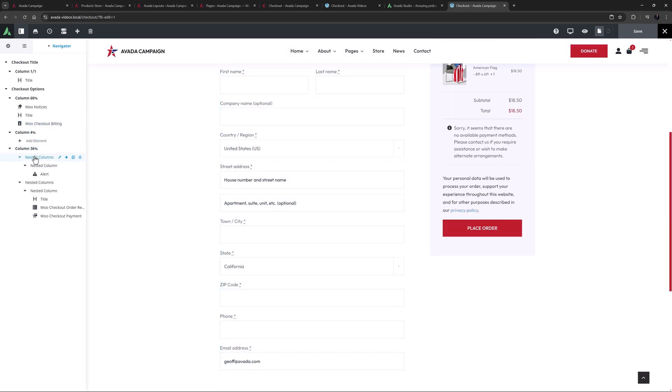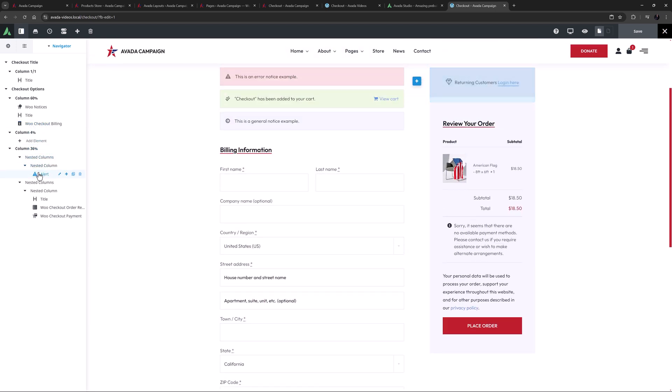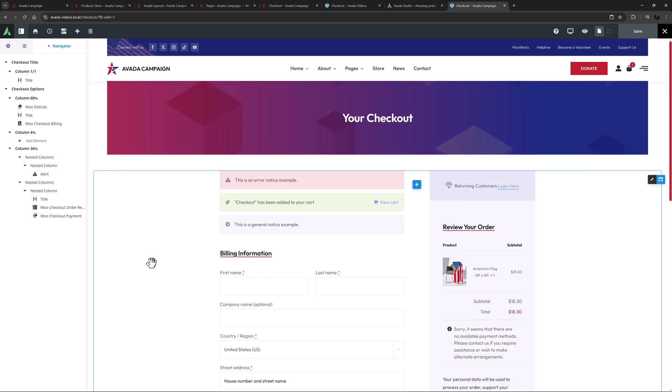In the right-hand column, there is an alert element, where returning customers can log in. And under that is the Woo checkout order review element, and the Woo checkout payment element. Payment options obviously haven't been configured on this import, and so this will look a bit different on your site when you do add payment options.